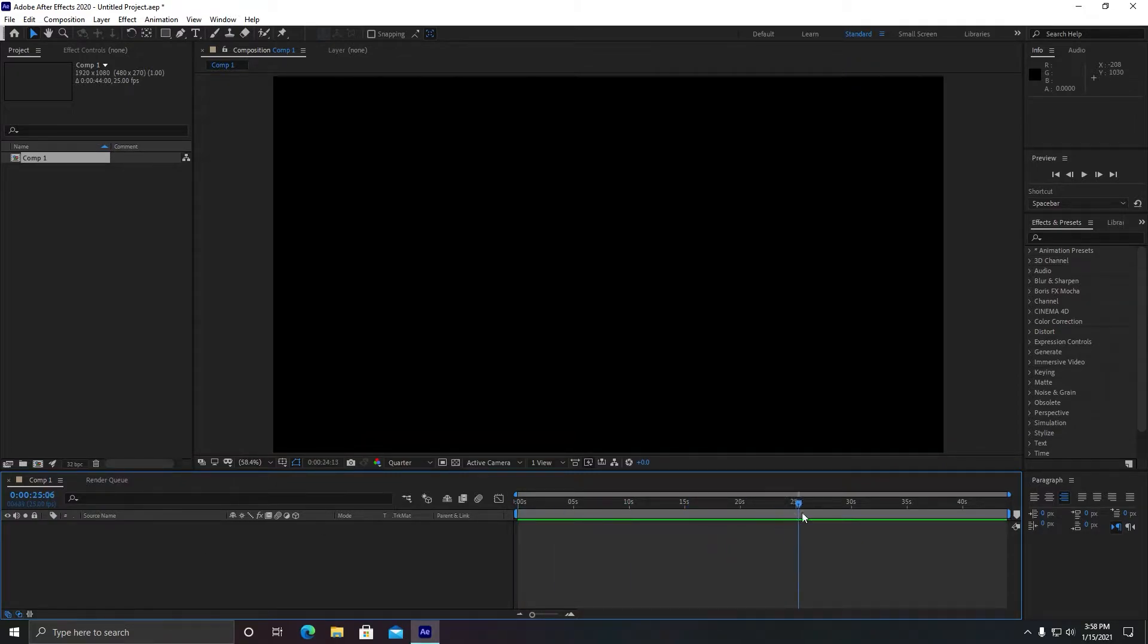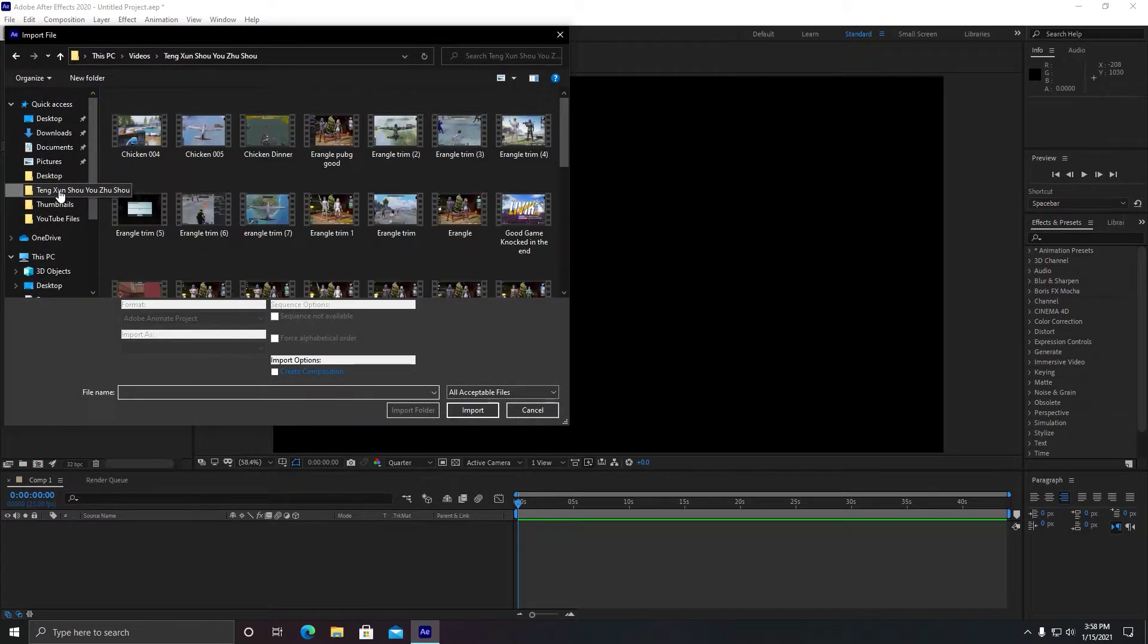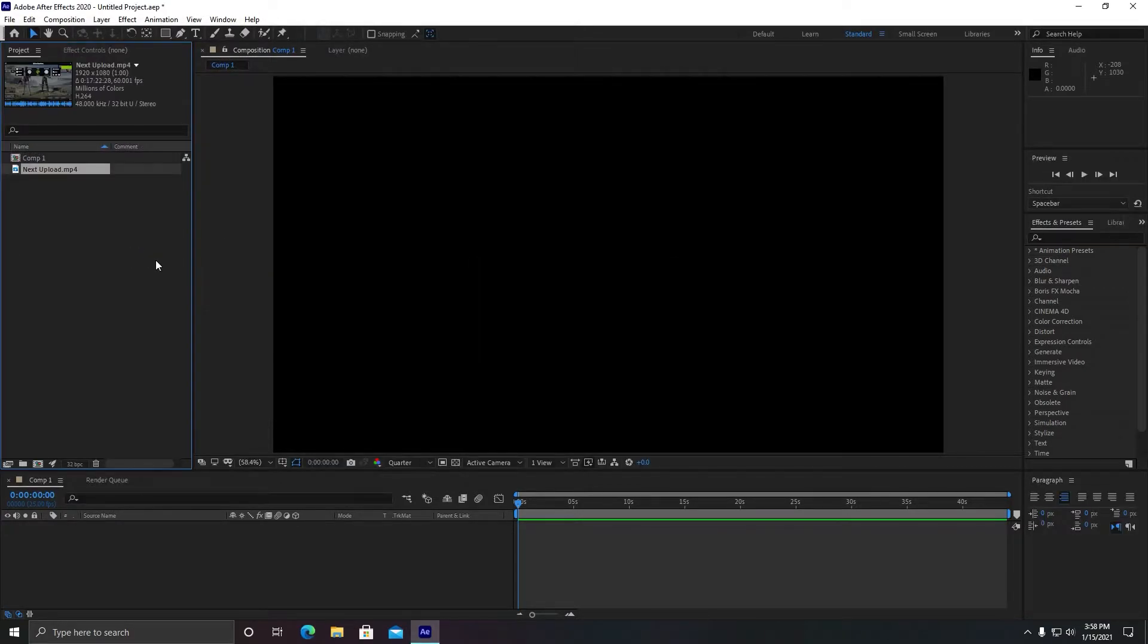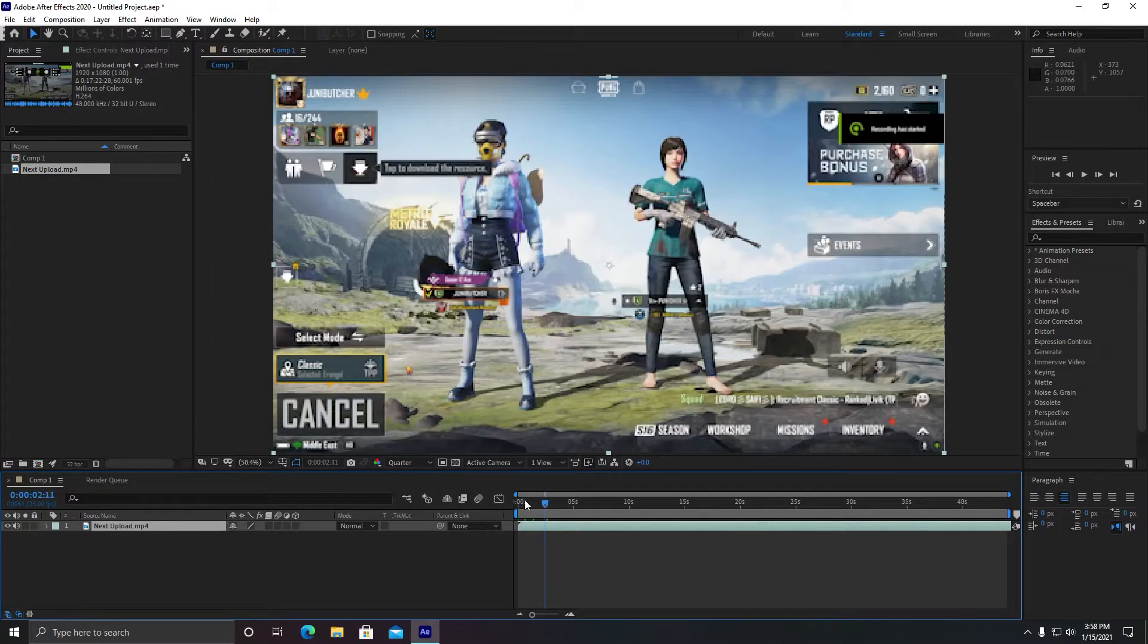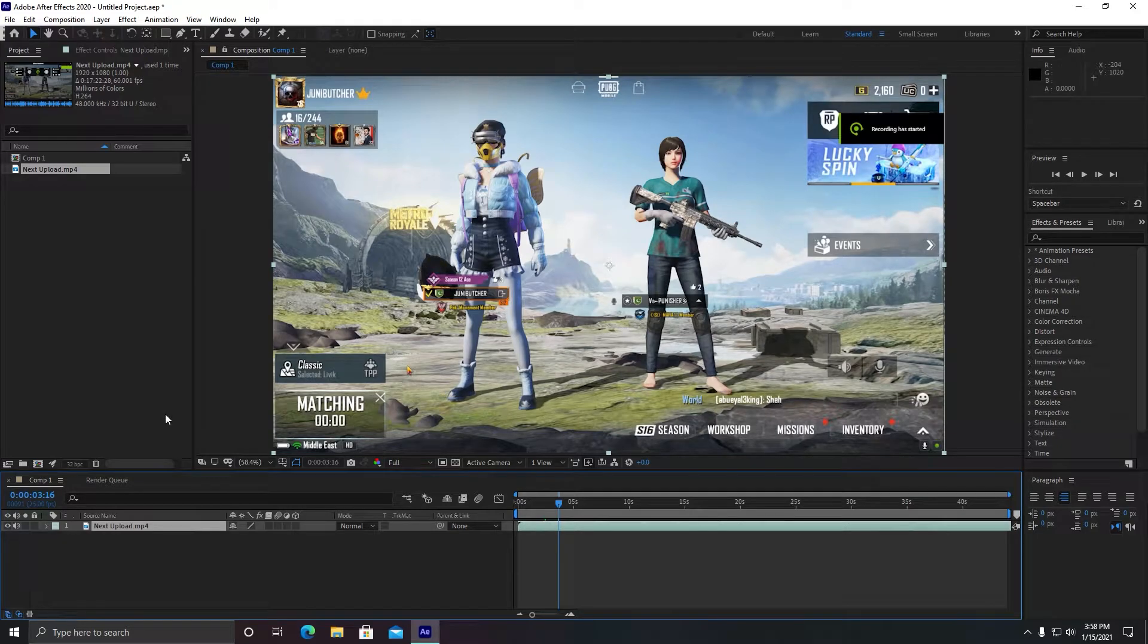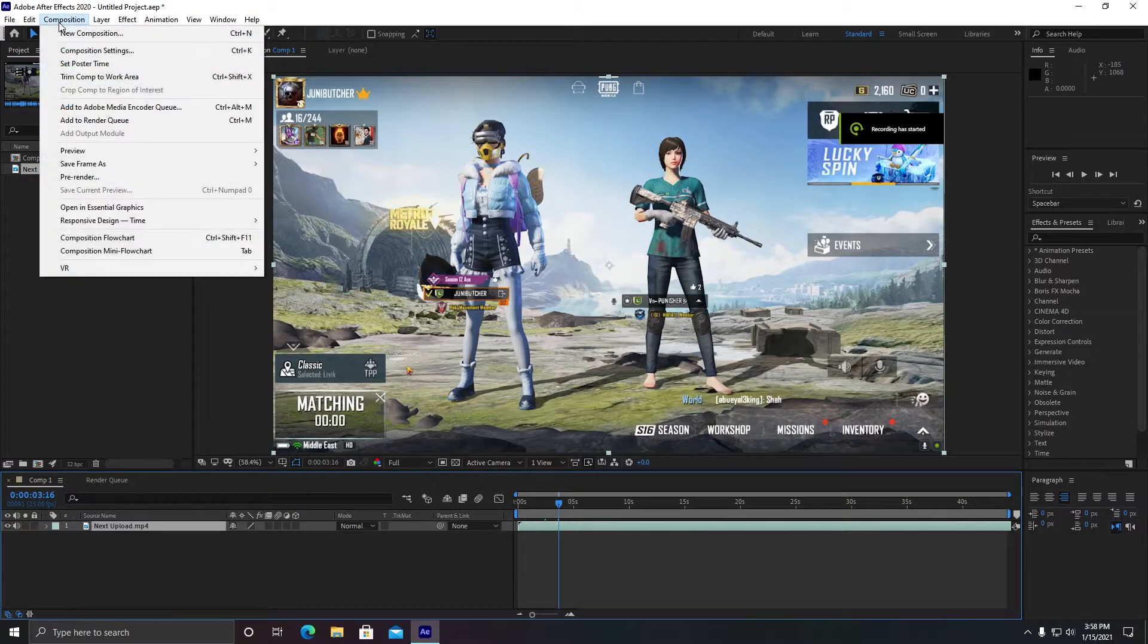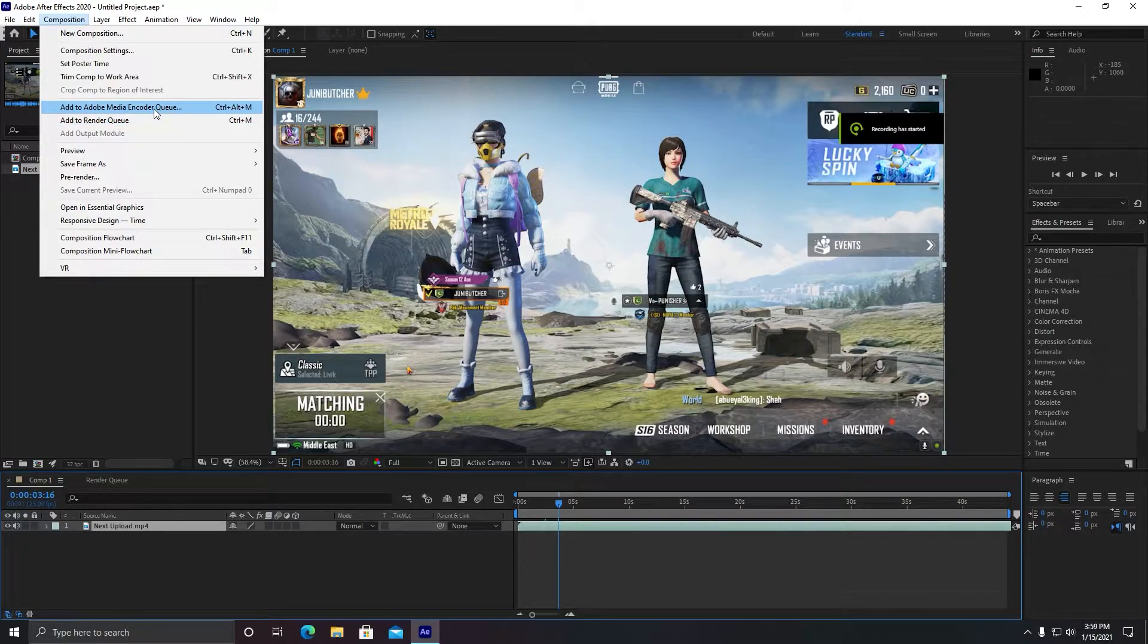When you are done with your editing, you need to follow my steps. Let me export this. All right, so this is my main composition and what you need to do in order to export in MP4 format, you need to go to Composition and you need to go to Add to Adobe Media Encoder Queue.